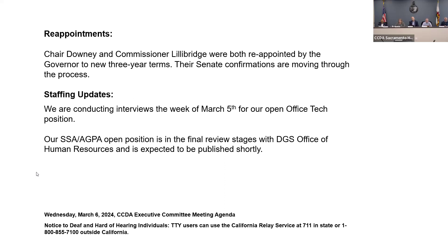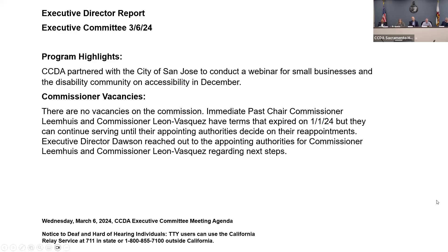There is an update on commissioner vacancies. Though the paper report indicates no vacancies, immediate past chair Commissioner Lemus officially informed the Senate Rules Committee that he is no longer on the commission. His term ended January 1, 2024, and he is unable to continue. The Senate Rules Committee will utilize consultants to conduct outreach to the disability community to find a new appointment to fill the open slot.